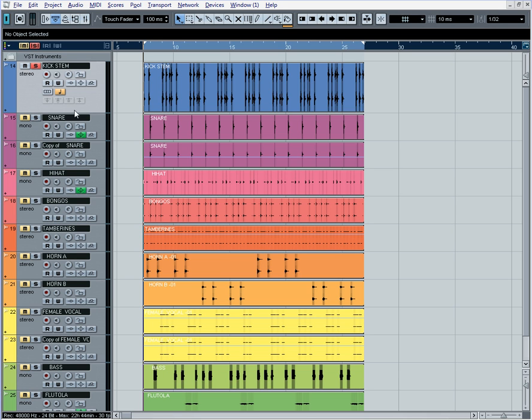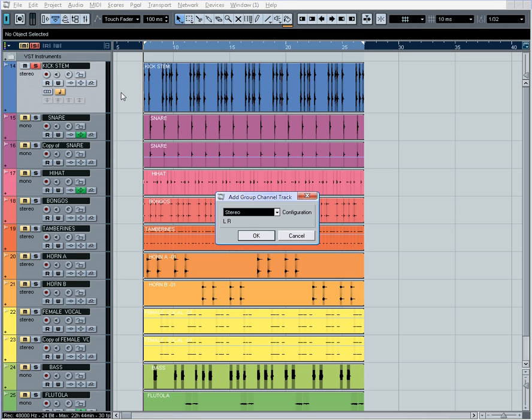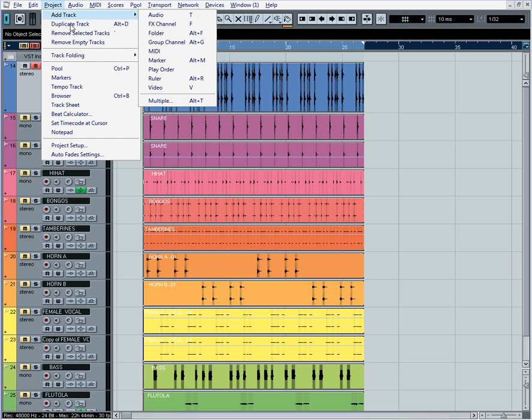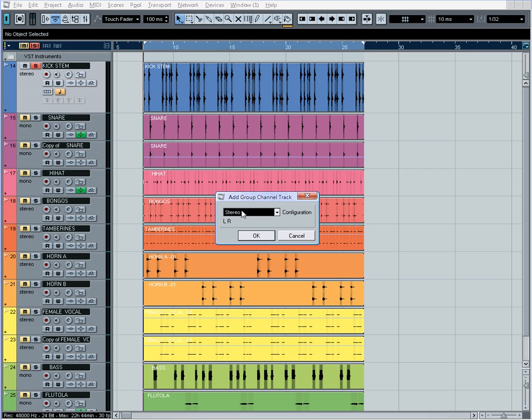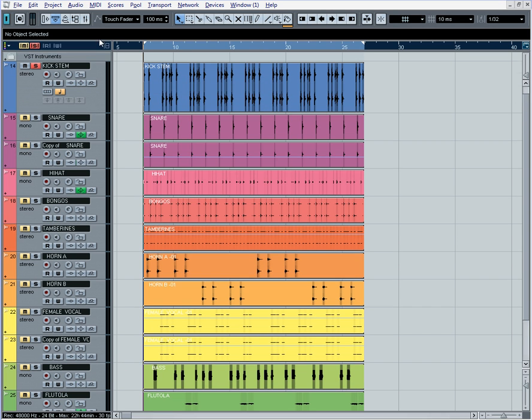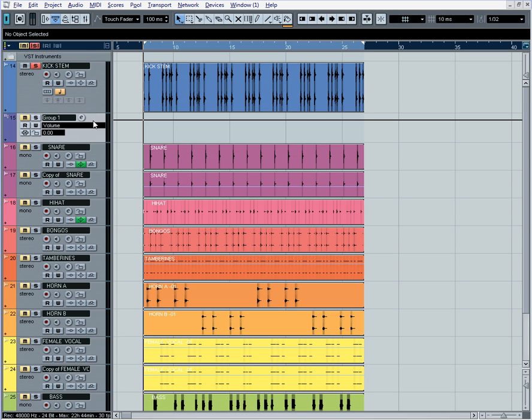what we're going to do first is create a group channel. To get there, you simply go to Project, Add Track, and go to Group Channel. We're going to say Stereo Group. There's our stereo group. We're going to bring our group channel to the top.